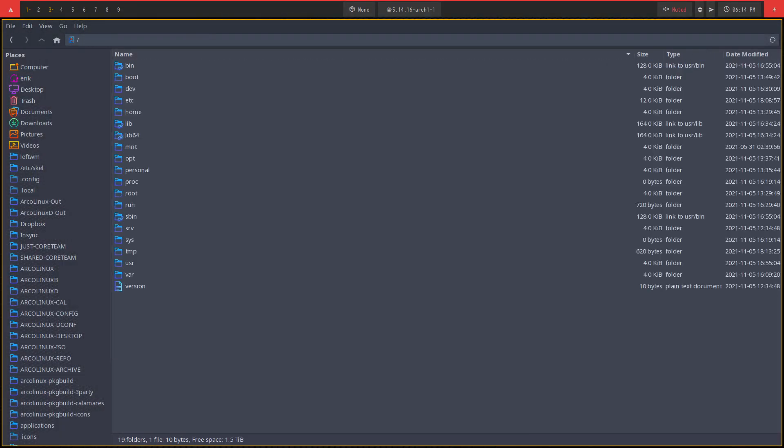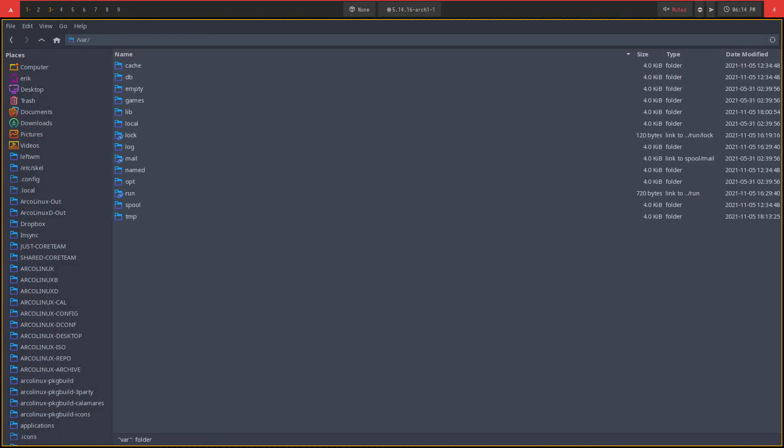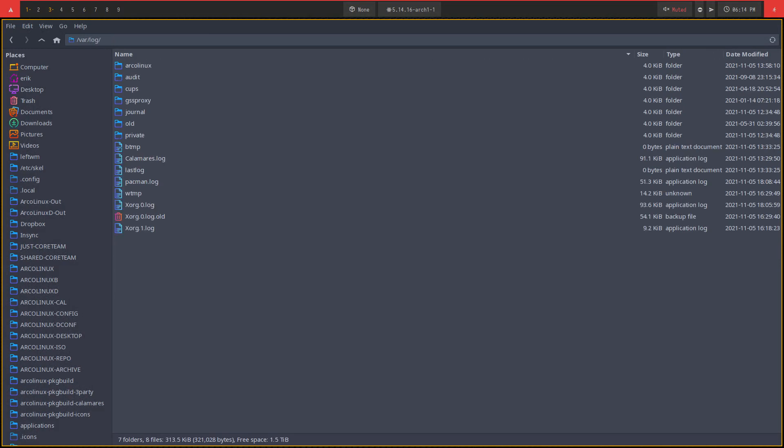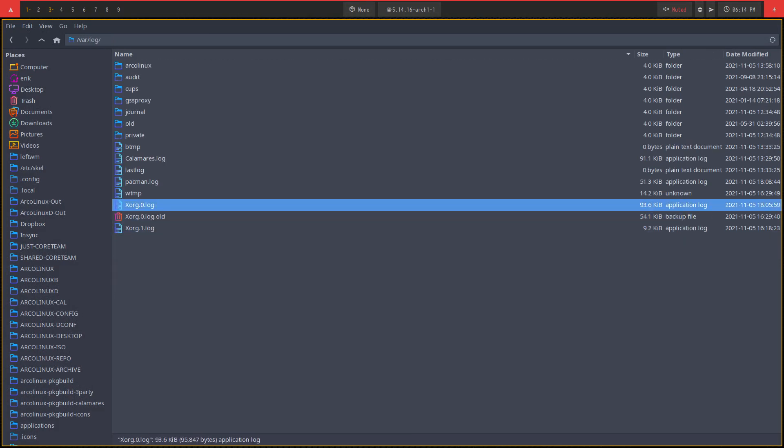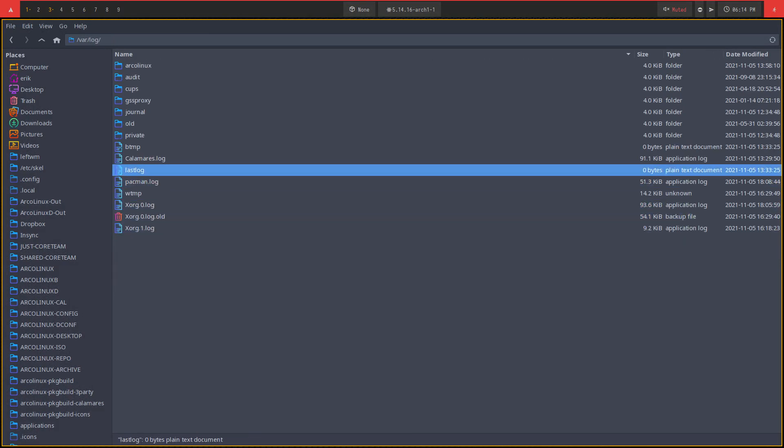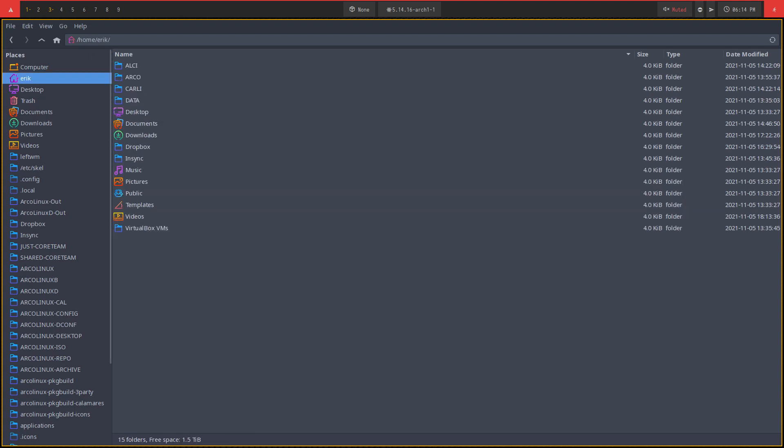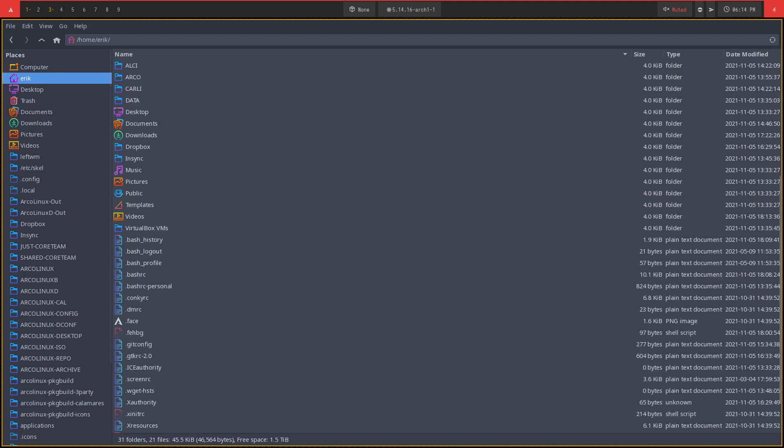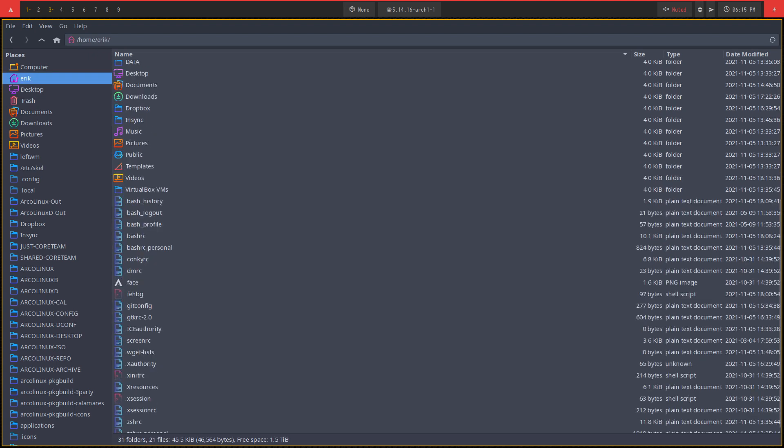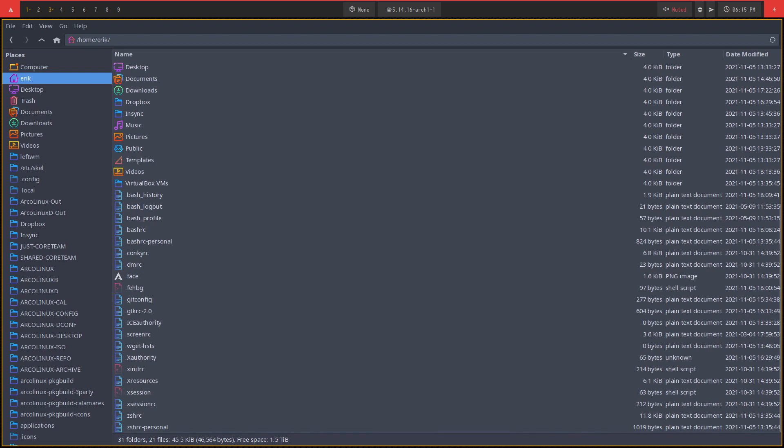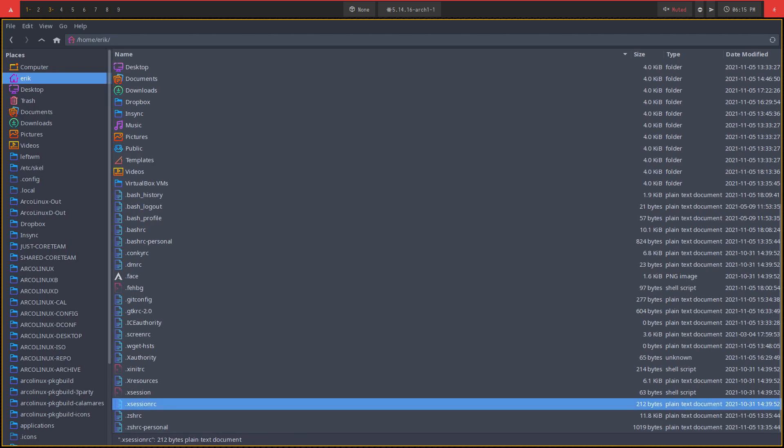Files, right? So /var and then log, you'll find lots of things in here. Xorg, pacman log, last log, calamares log. And maybe you're also interested in x resources or the xsession error things here. There is a file sometimes with errors. So that's sometimes also interesting.